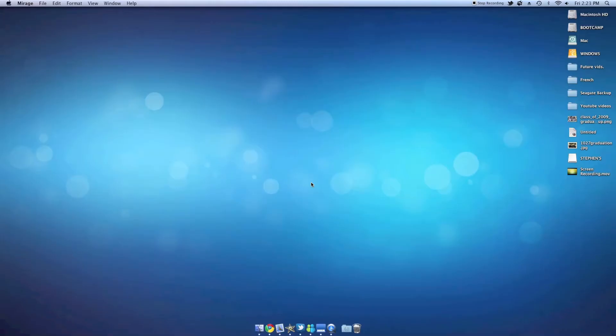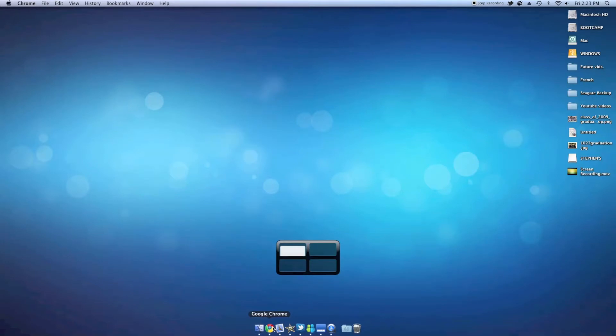Making a dock transparent is actually a very easy and simple process. All you need is one application. You can go ahead and download it by clicking the link in the description box.